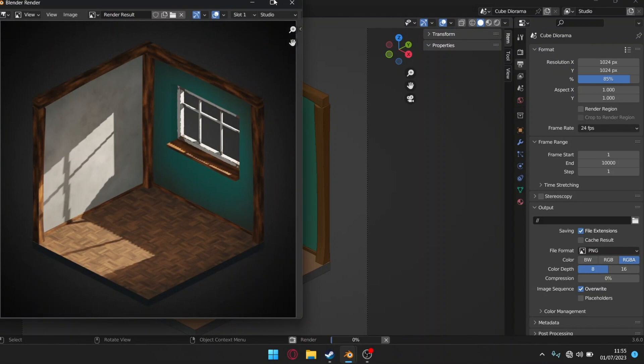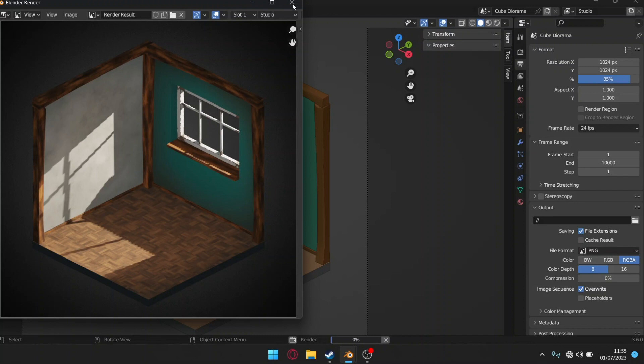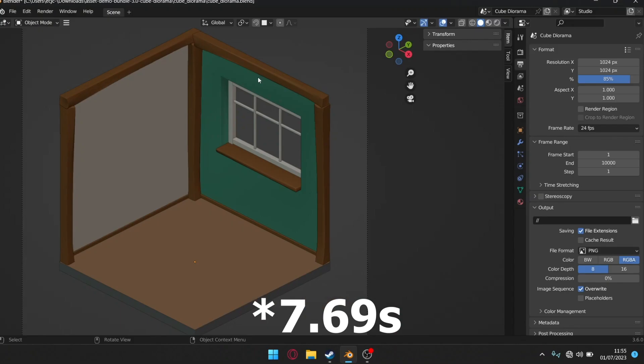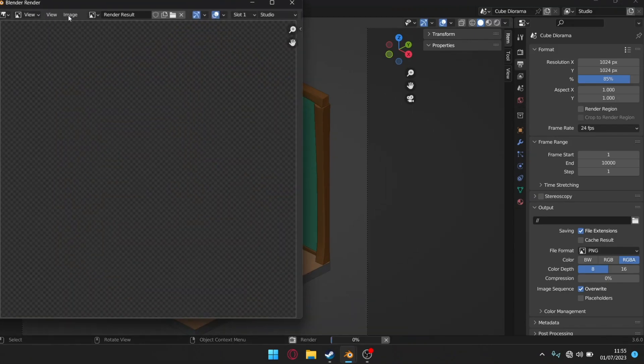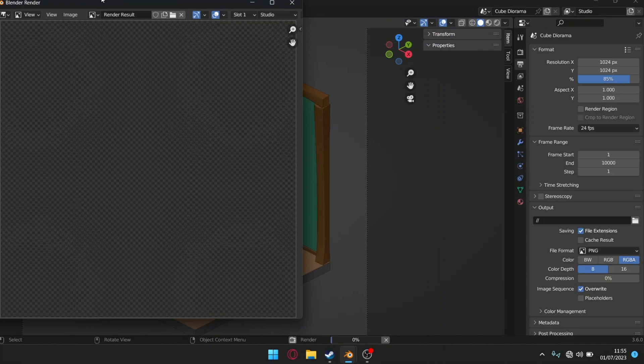After making those changes I will again render my project. As you can see the render time has gone from 16 to 17.69 seconds. This is a 52% decrease of time. Which shows that it has made a significant change to the render time.